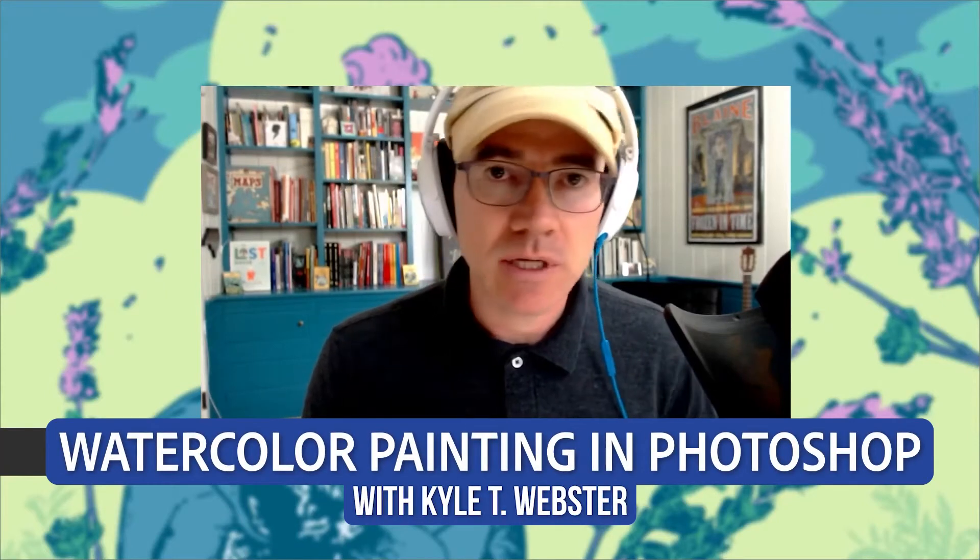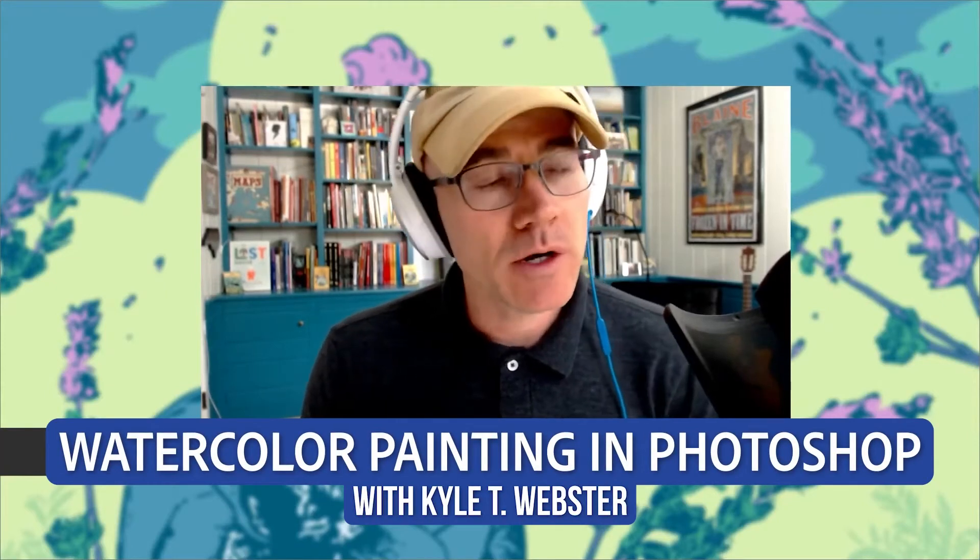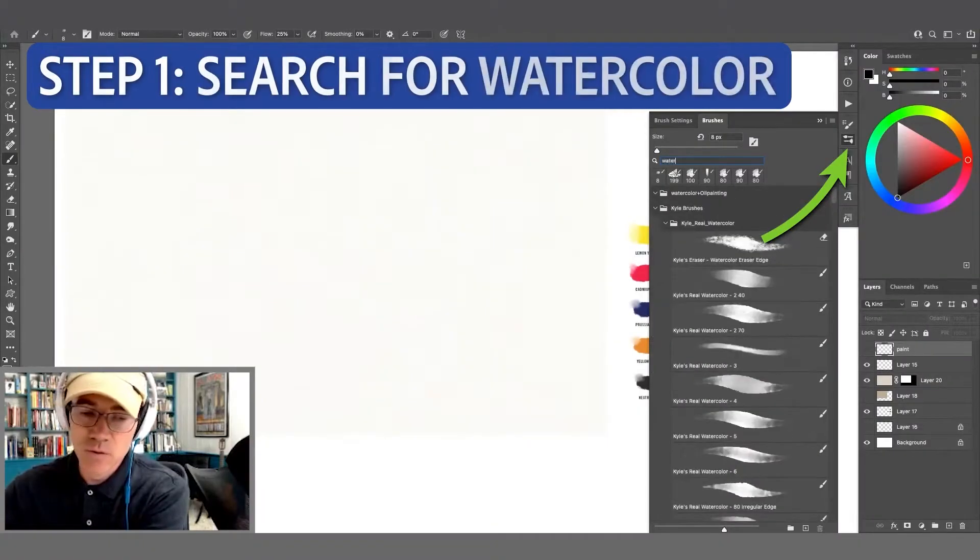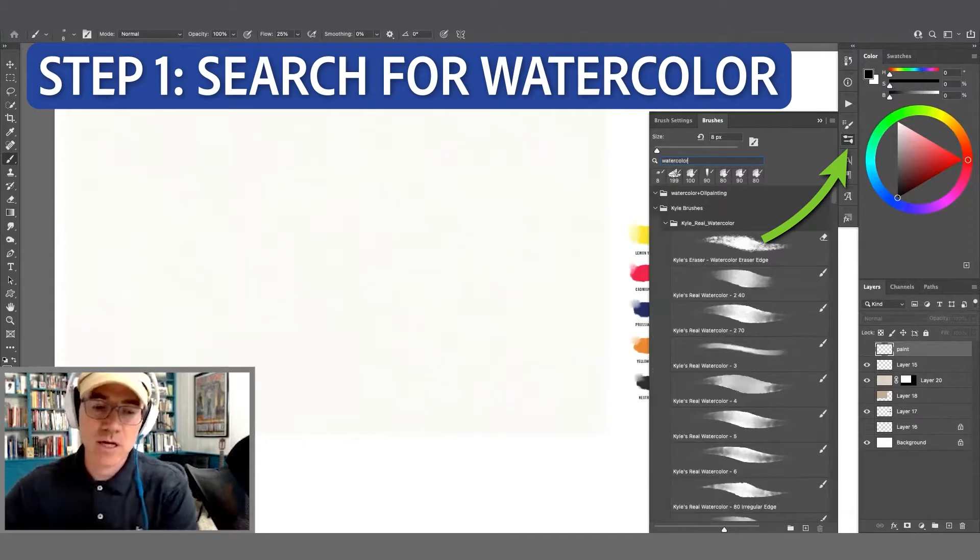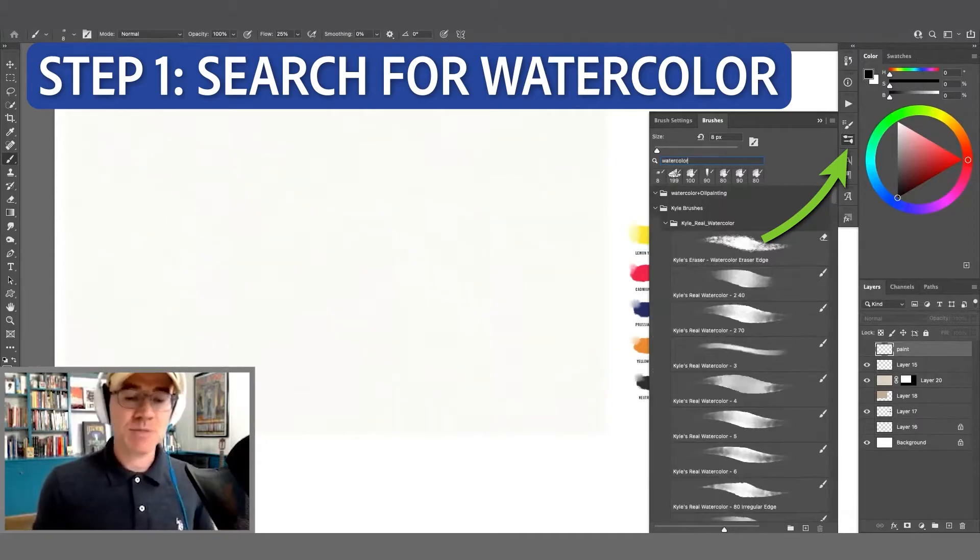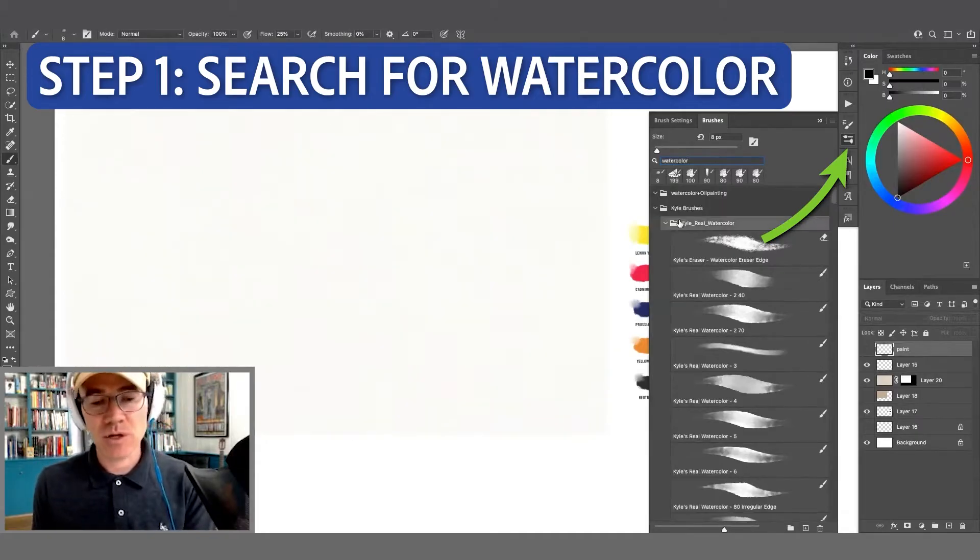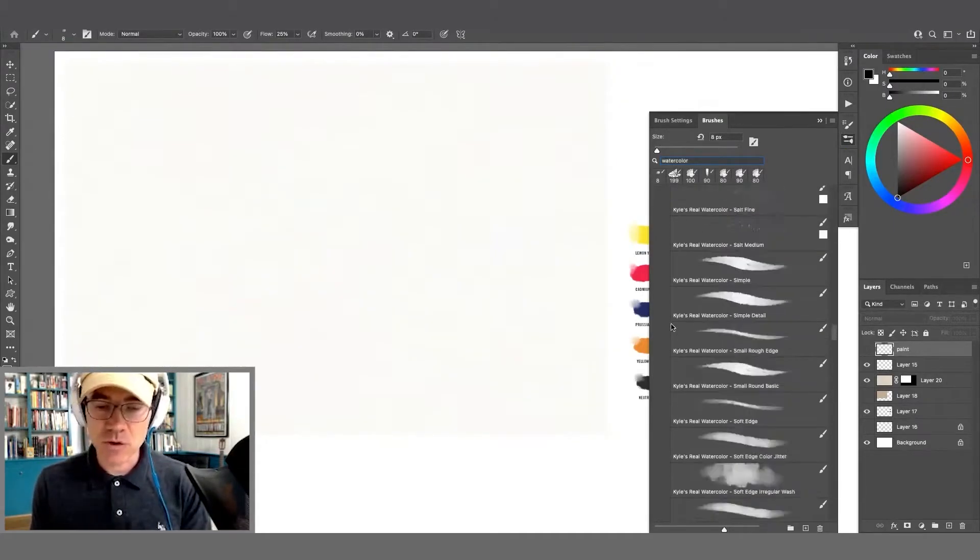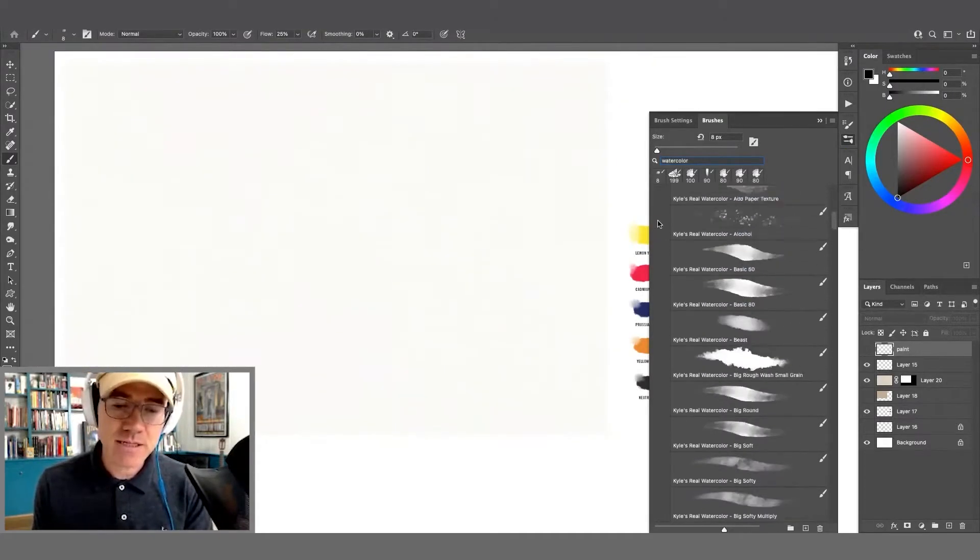We are going to be looking at watercolor today. If I type watercolor, look how convenient that is, it just pops up in my real watercolor brush set. Here are the brushes I'm looking for for today's demo.